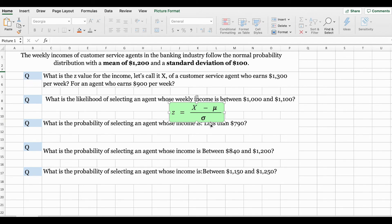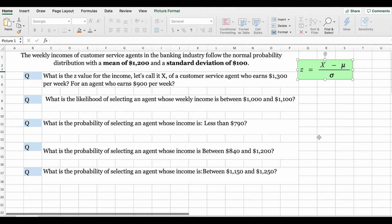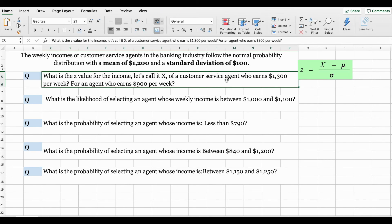So let's get started with our example. The question reads: the weekly incomes of customer service agents in the banking industry follow a normal probability distribution with a mean of $1,200 and a standard deviation of $100. What is the z value for the income of a customer service agent who earns $1,300 per week, and for an agent who earns $900 per week?